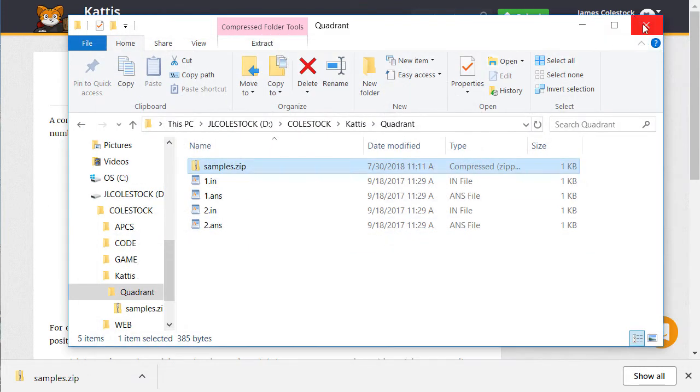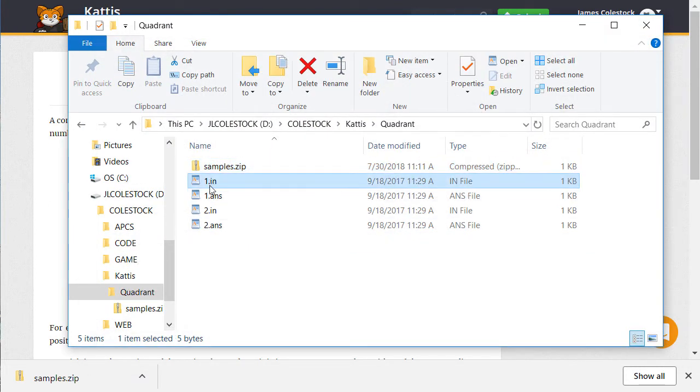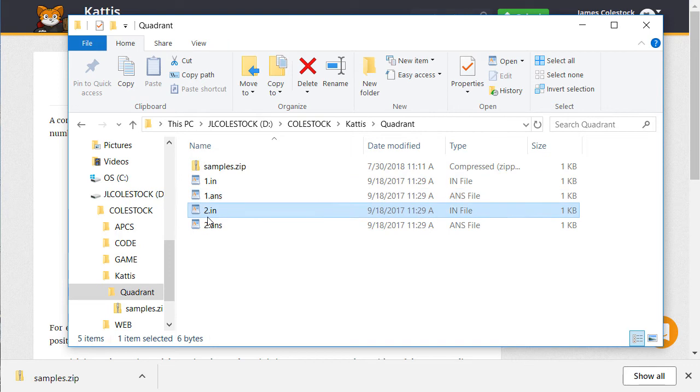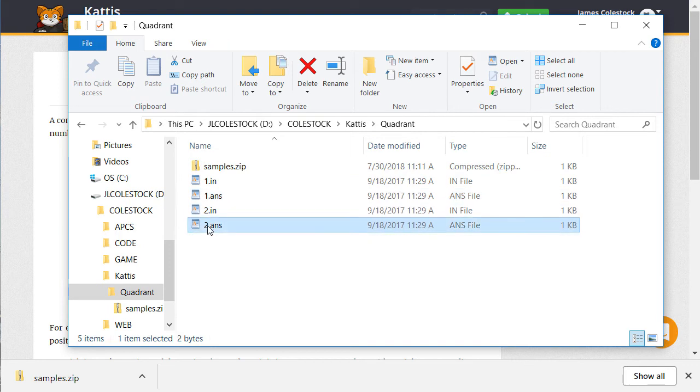Most problems have .in and .ans files, which contain sample input and output respectively.